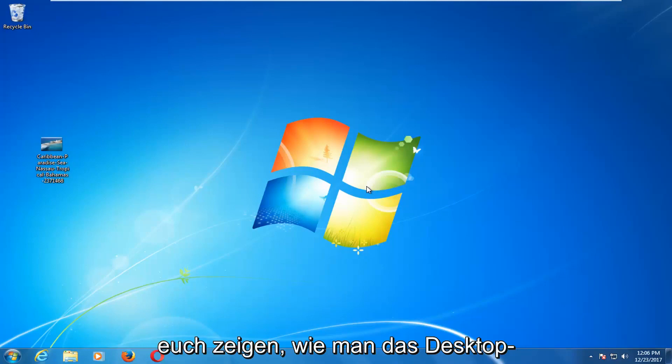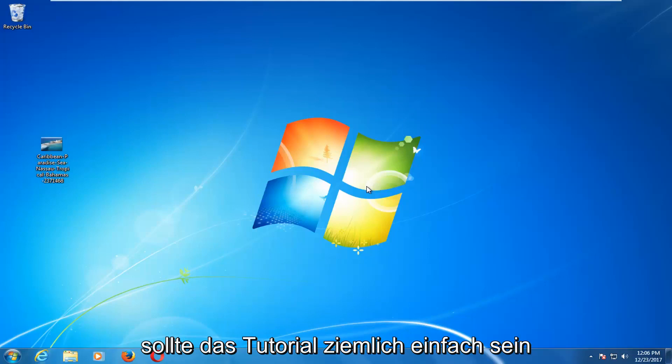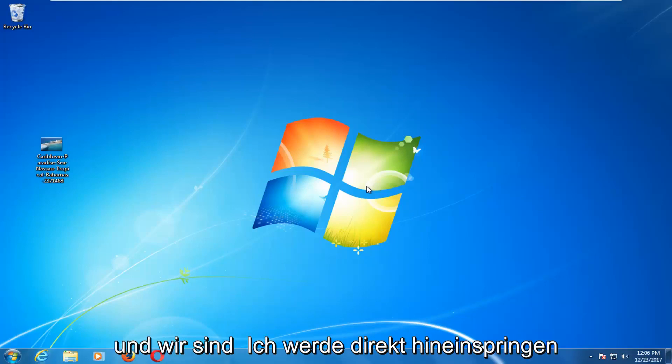In today's tutorial, I'm going to show you how to change the desktop wallpaper on your Windows 7 computer. This should be a fairly straightforward tutorial and we're going to jump right into it.